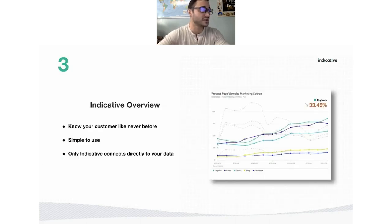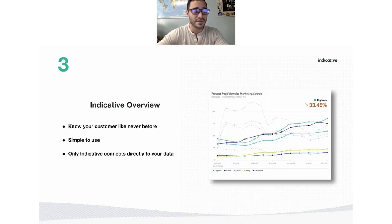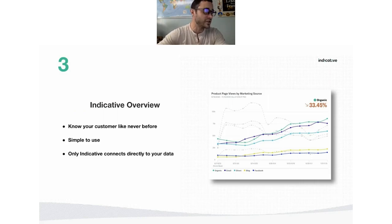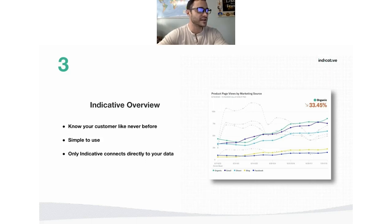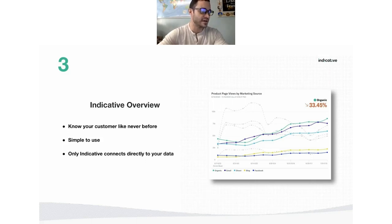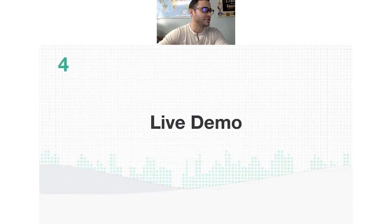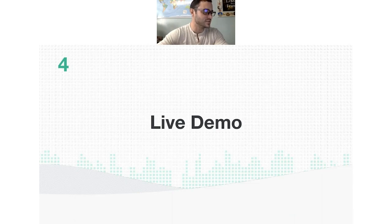It's really a customer analytics platform that connects directly to your data warehouse. It's very easy to use. The average user doesn't need any knowledge of SQL or background in data to really get a lot out of the platform. With that, I don't like wasting too much time, so we'll hop right into the live demonstration.